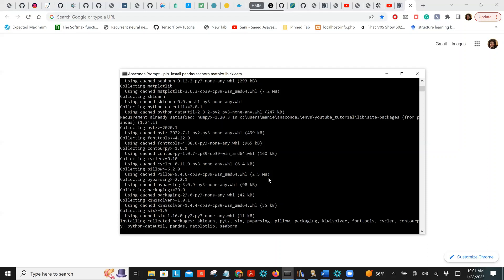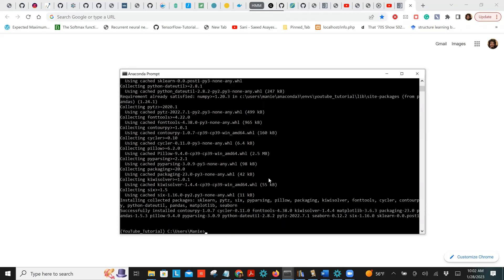So to recap: we've created a virtual environment — great. We've installed some packages inside the virtual environment — also good. We've isolated this virtual environment from the pre-existing ones I had — really good. Now let's create and register a kernel for this virtual environment.